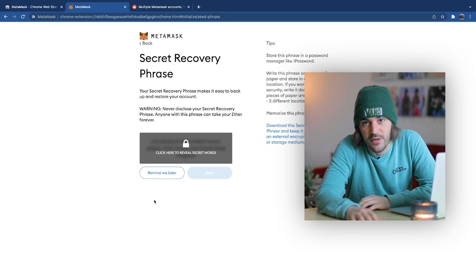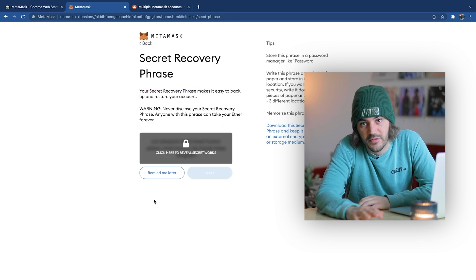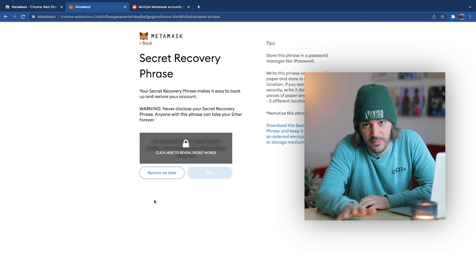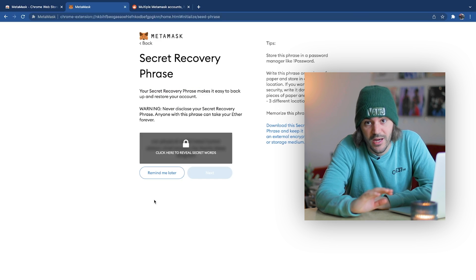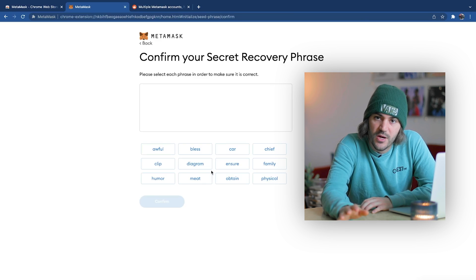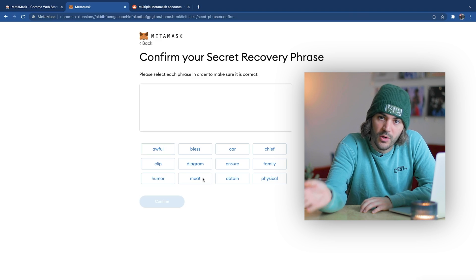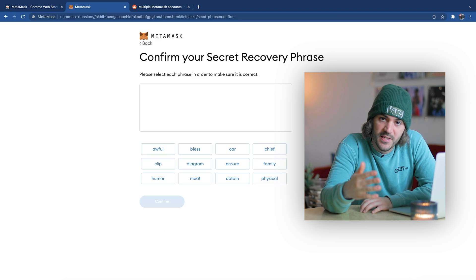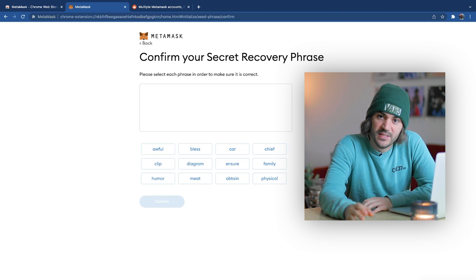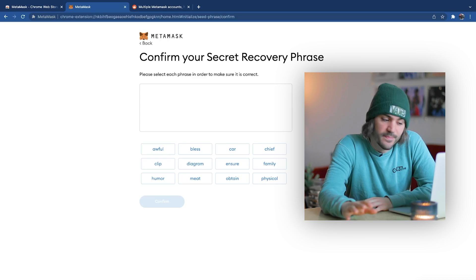The most important part is to write down your secret recovery phrase. We recommend doing it in two different places and do not store it digitally. Once you have it written down, you then have to put the words back into the system in the order they gave you. After you click all done, your MetaMask is now set up.